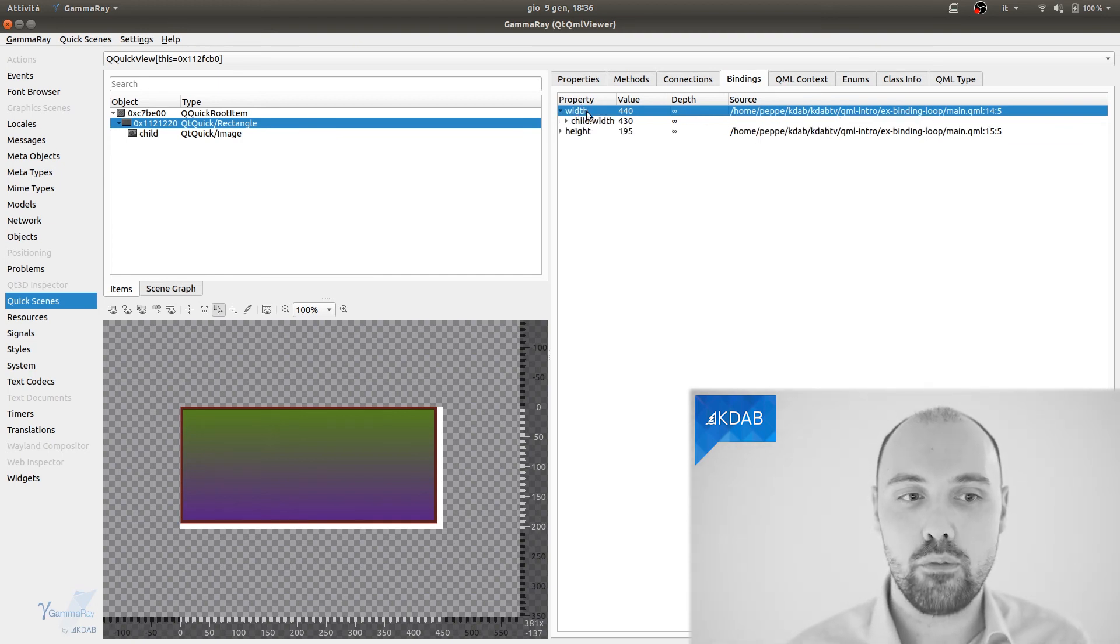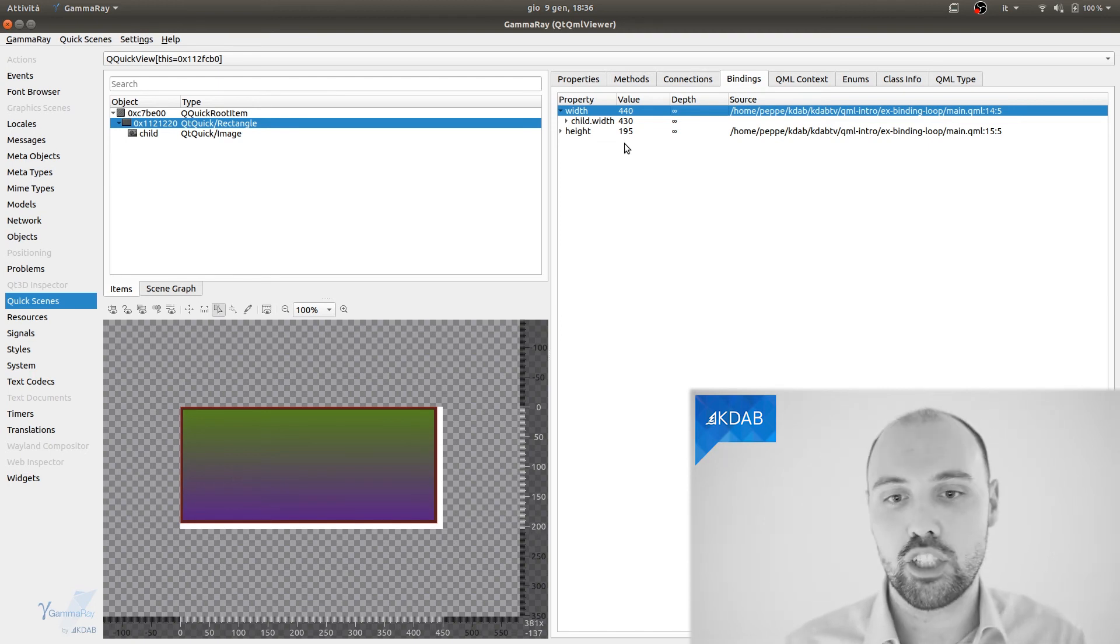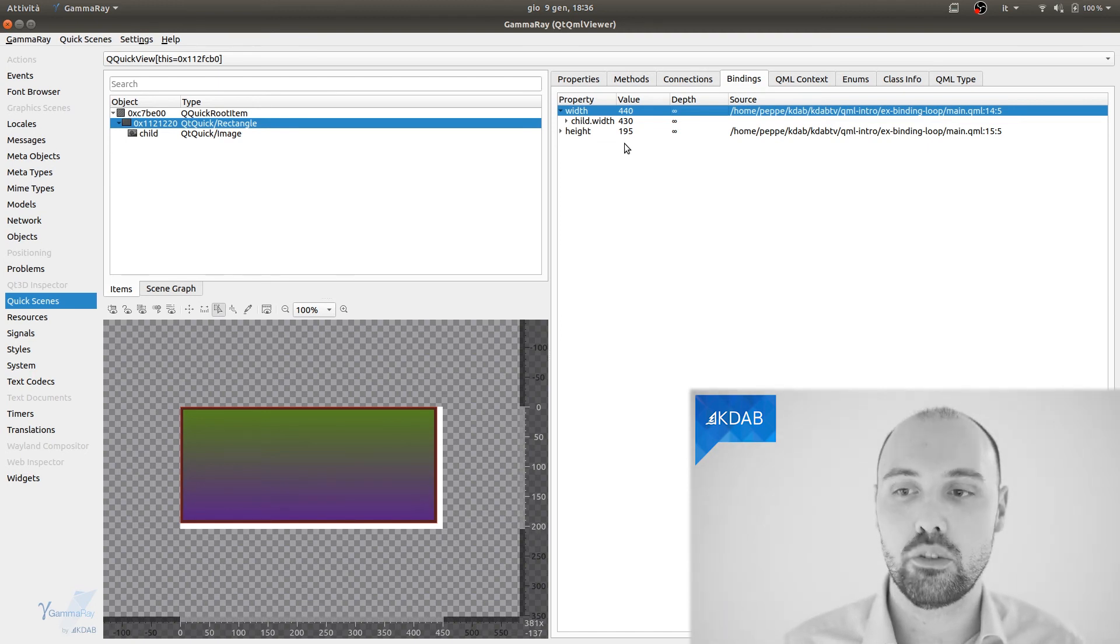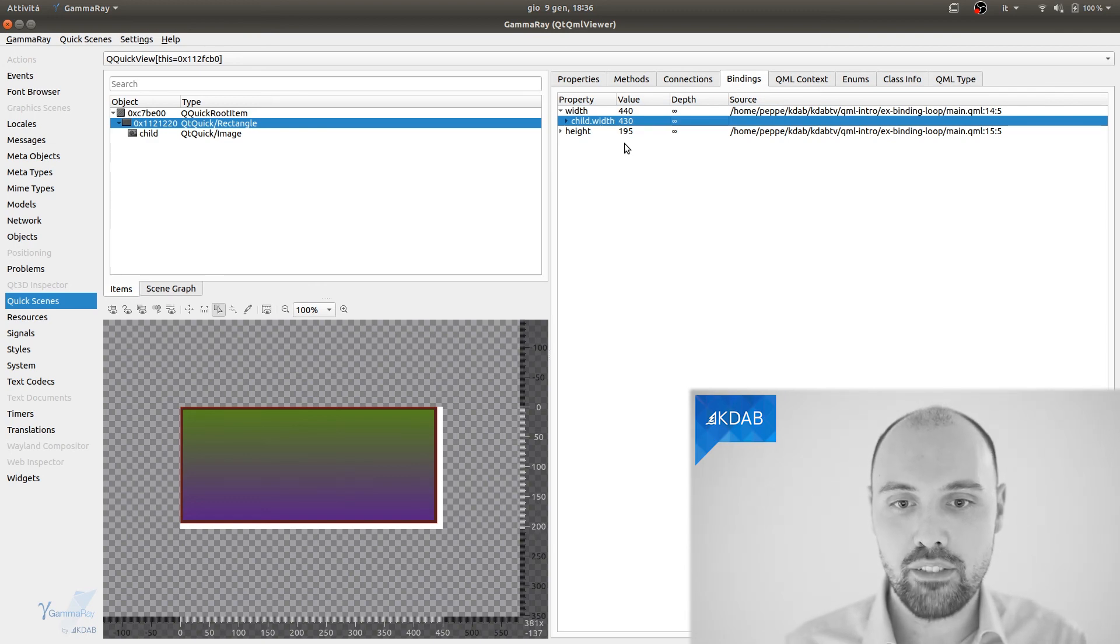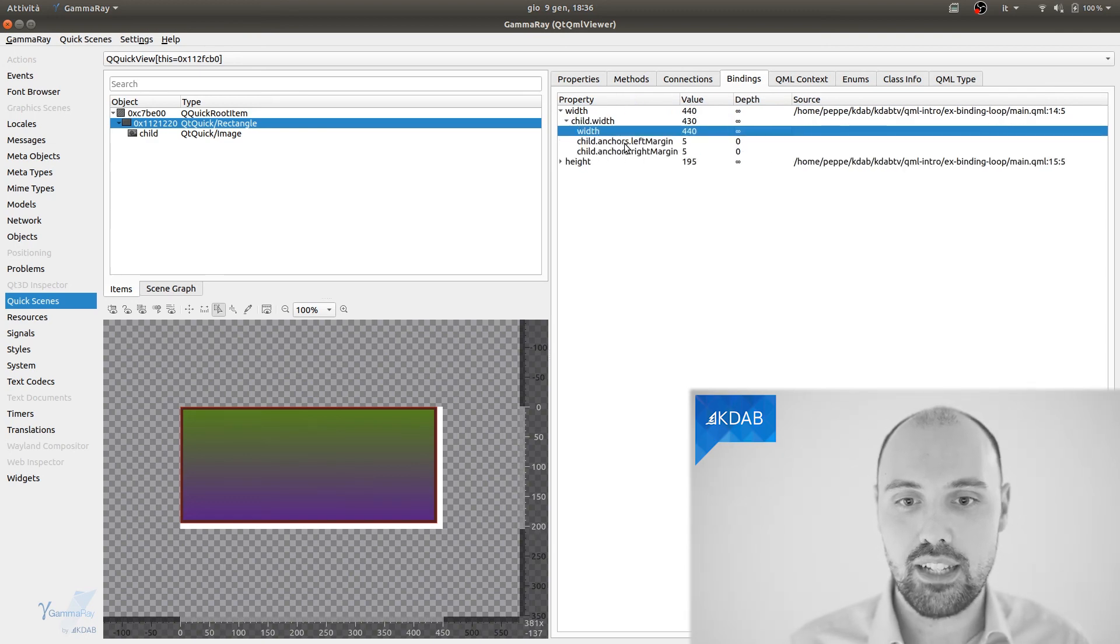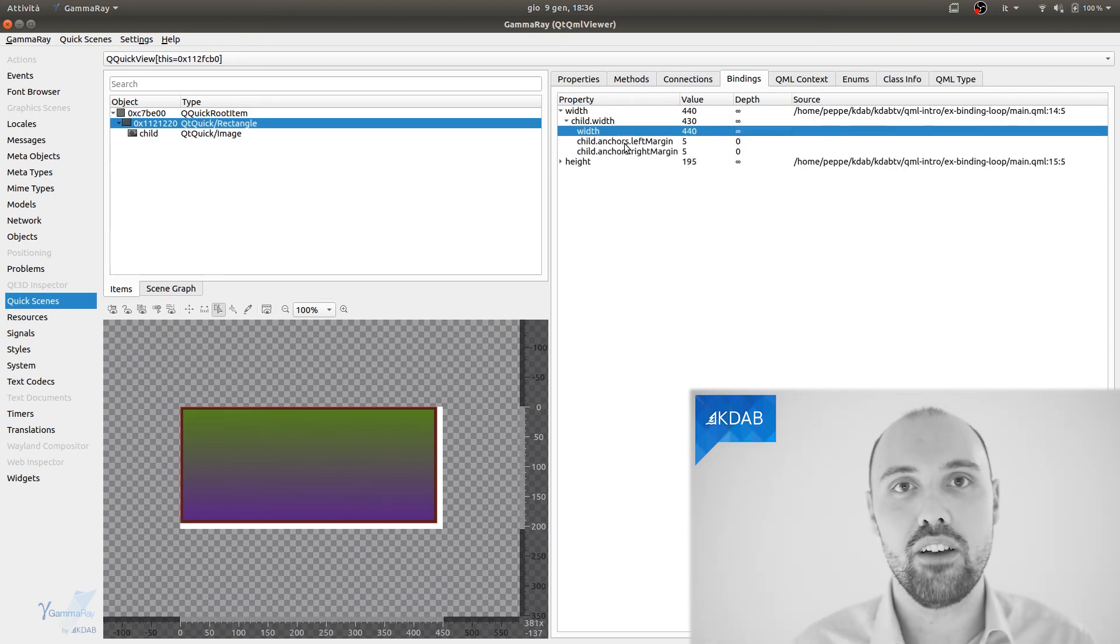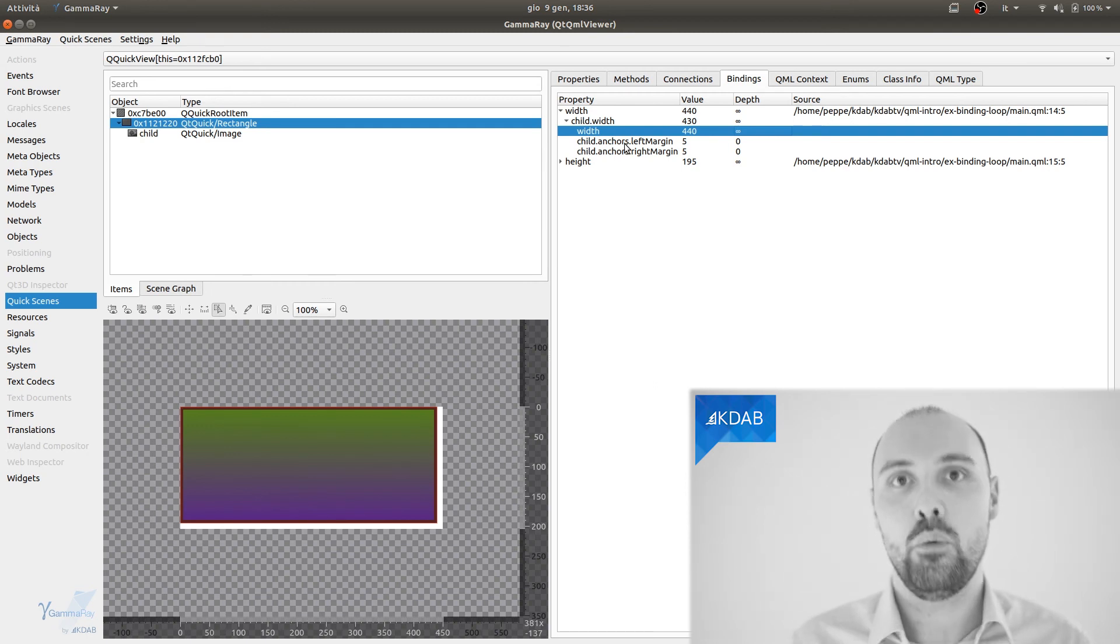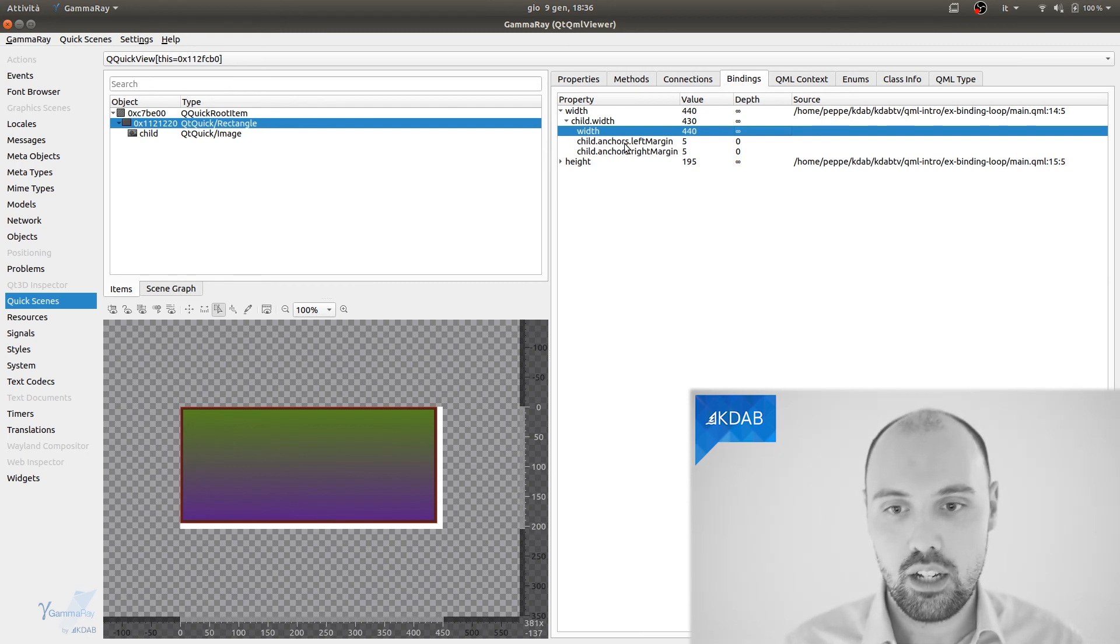So indeed, the width of the rectangle is bound to the width of the child, which is what I wrote in the original QML code, if you remember, and the width of the child is back set to the width of the rectangle itself. We have a problem here, we need to untangle this, so we need to fix this code, pretty much.